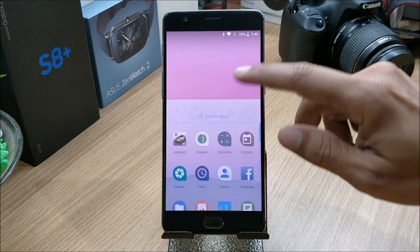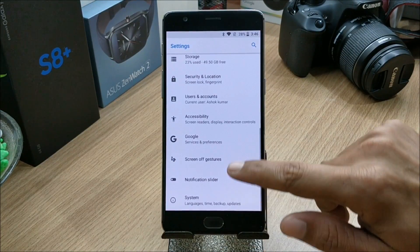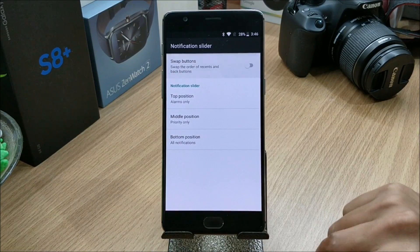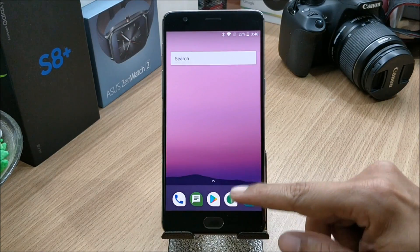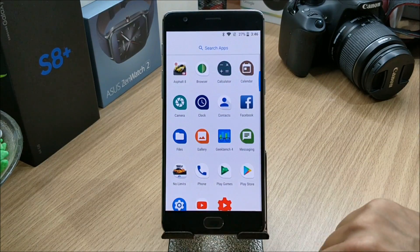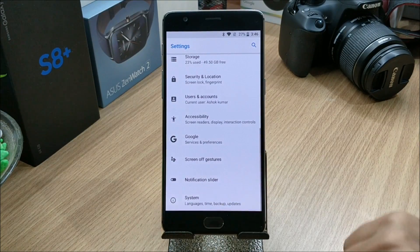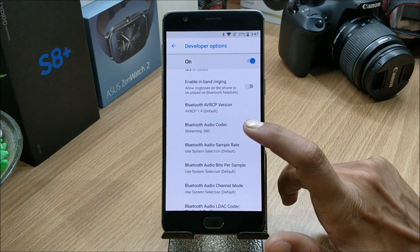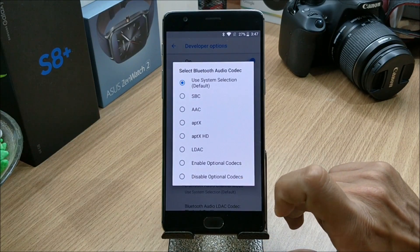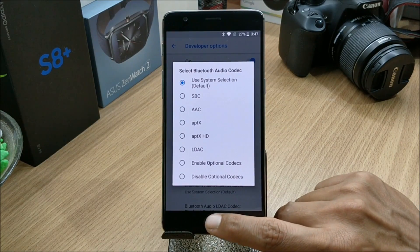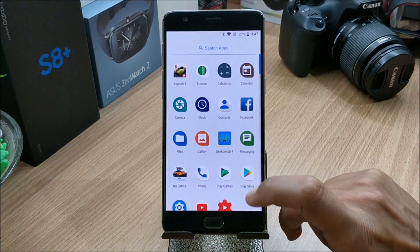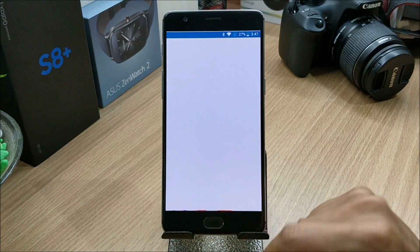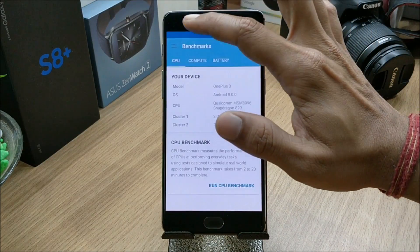You can also customize the notification slider, and there's an option to swap buttons as well. This ROM also has a few high-quality Bluetooth codecs available. You can find them in Settings > Developer Options > Bluetooth Audio Codec. These codecs will improve the sound quality over Bluetooth devices.